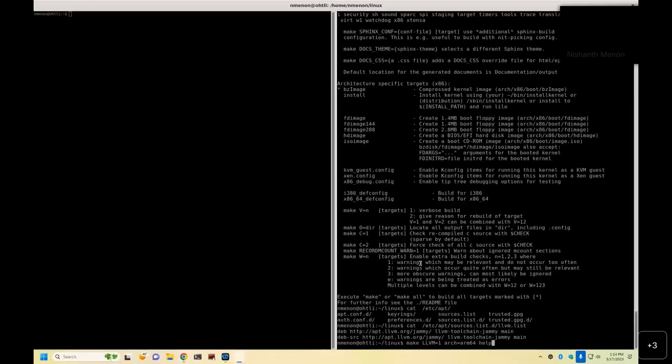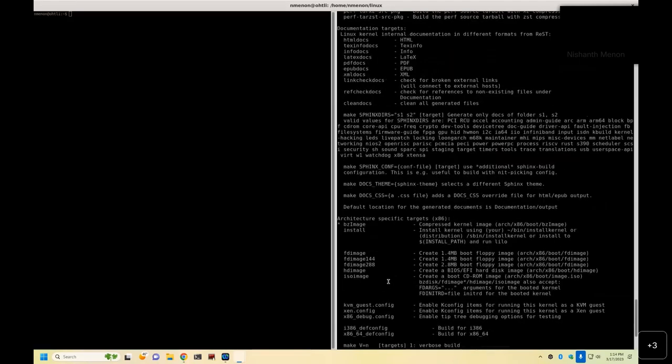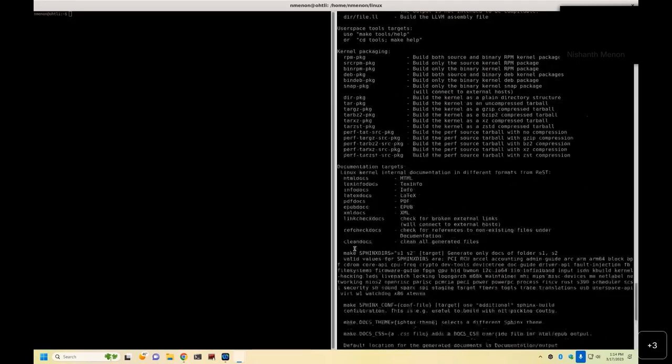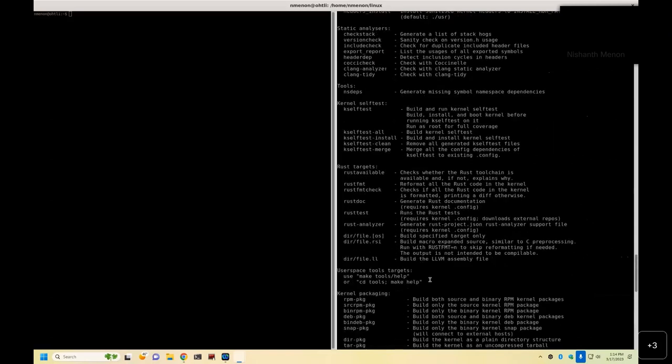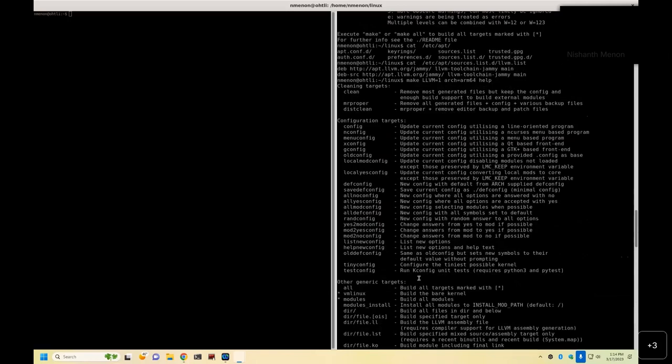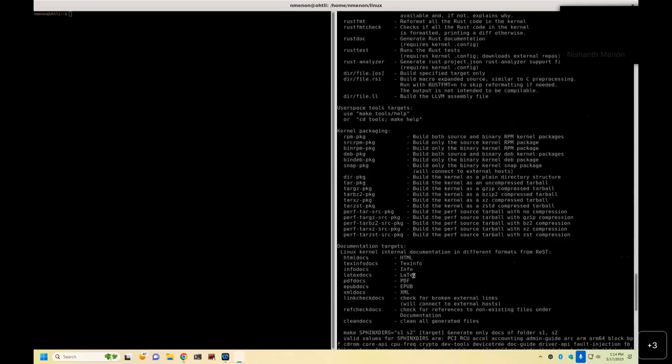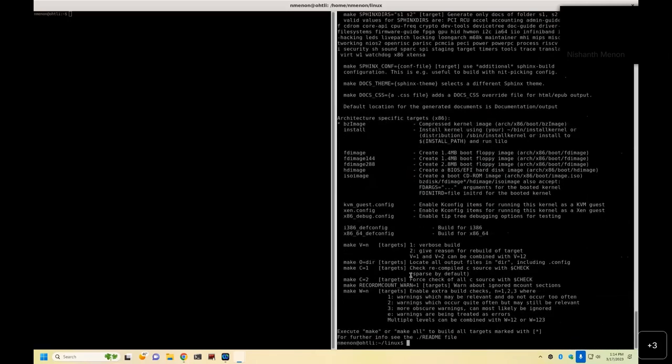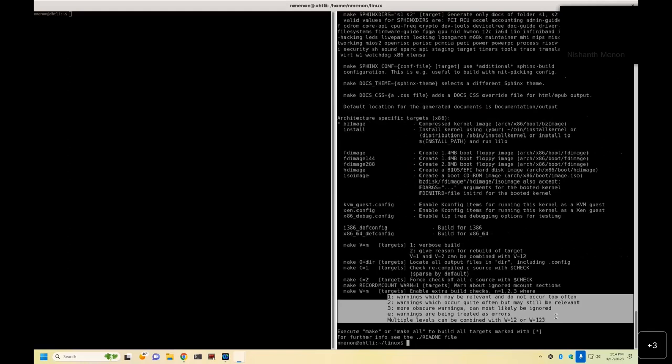If you do like a help command, you see a lot of static command build options, which allows you to do static checks. If you folks are familiar with the basic build flags, for example, there is W equals N, which allows you to add warning. By default, Linux build doesn't generate a lot of warning. In fact, unless it is catastrophic, it doesn't generate a warning.